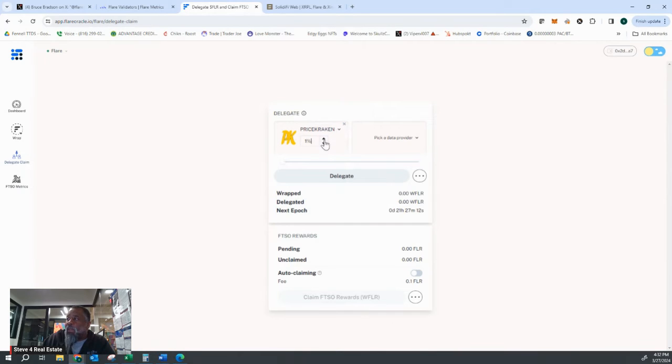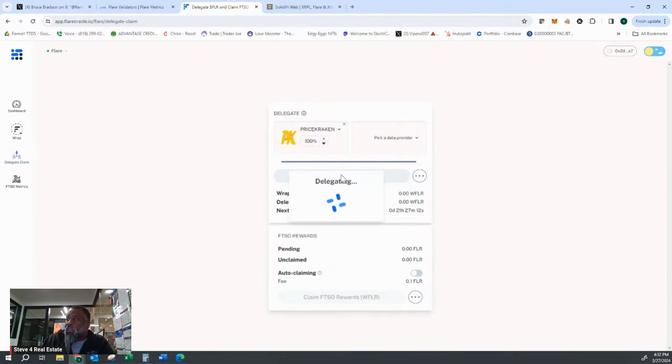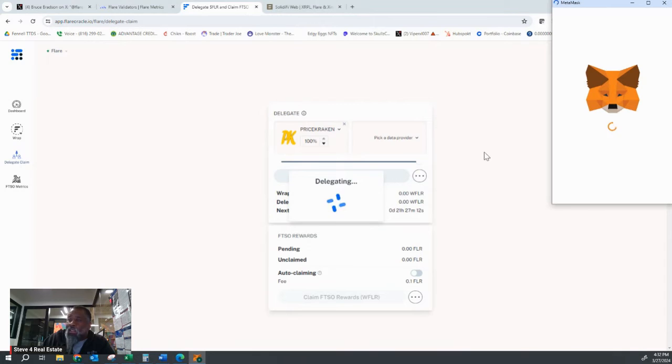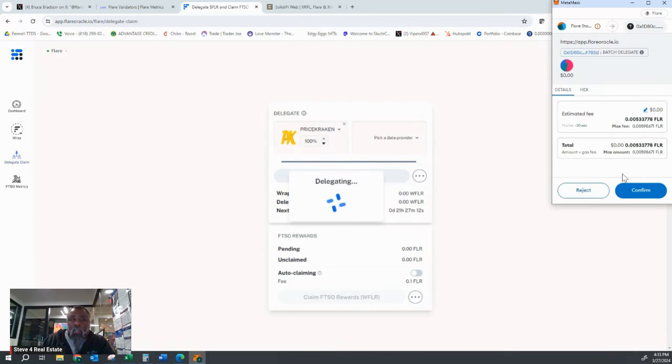I would change my allocation up to 100% unless you wanted to go with another one. And then I hit delegate. And that essentially is all it's going to take in order for me to delegate my FTSO votes for flare. This is on the flare network.